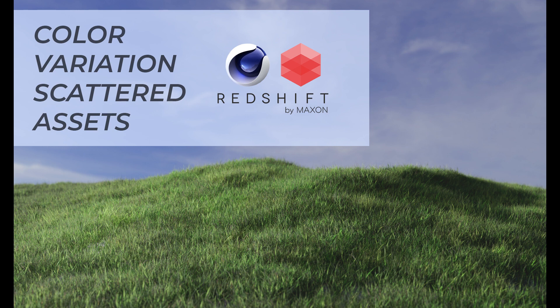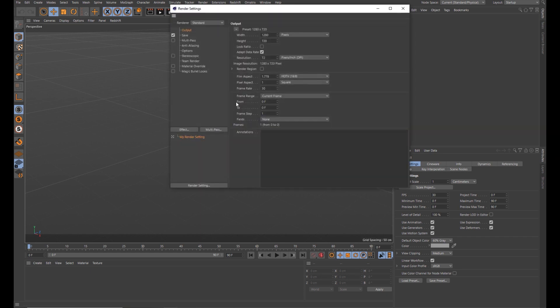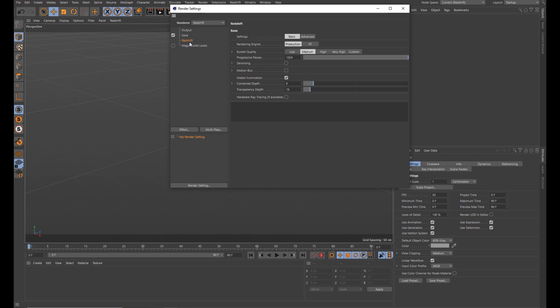So let's jump into Cinema 4D. First thing you want to do is set up the renderer. Just change that to Redshift. Let's just go 128 for progressive.